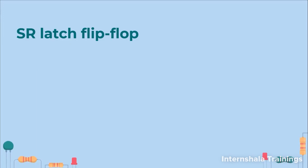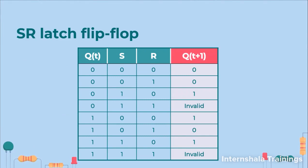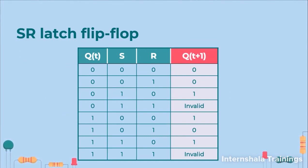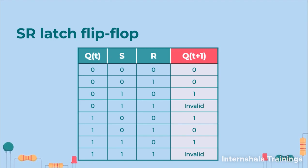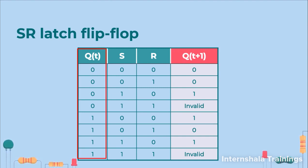Now let us have a look at the truth table. This truth table is exactly same as we had discussed for SR latch. The only difference is we are showing one more extra input variable as q, that means the present output.